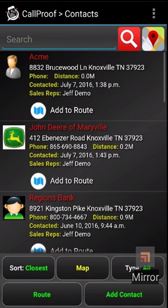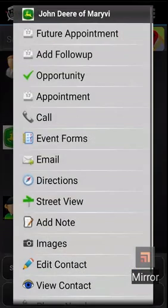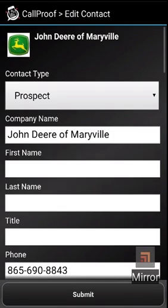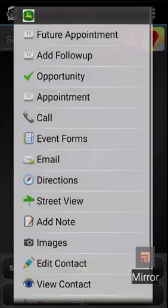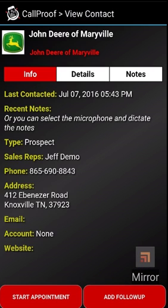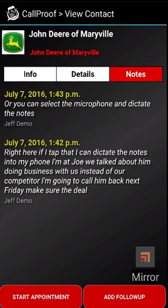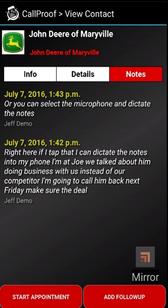Once again, I'm going to go back to contacts, select this one, and then view that contact. When I select notes, you will see the notes stacking up here. That is the first one I did on this video, and then this is the second one. So those are two ways to add notes to contacts using the CallProof mobile app.